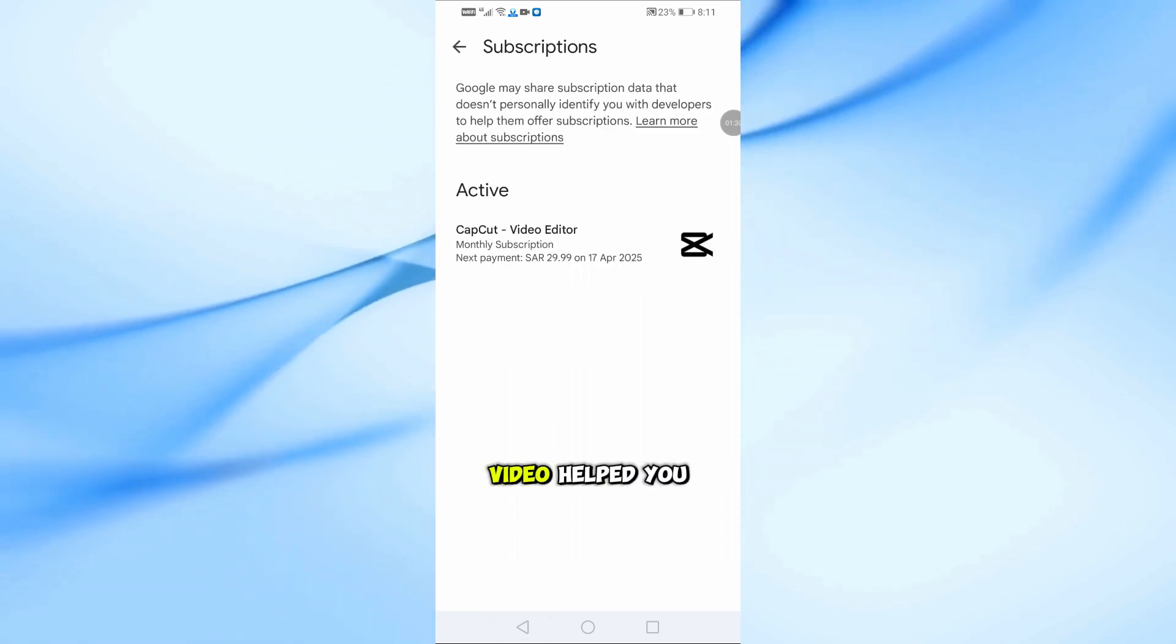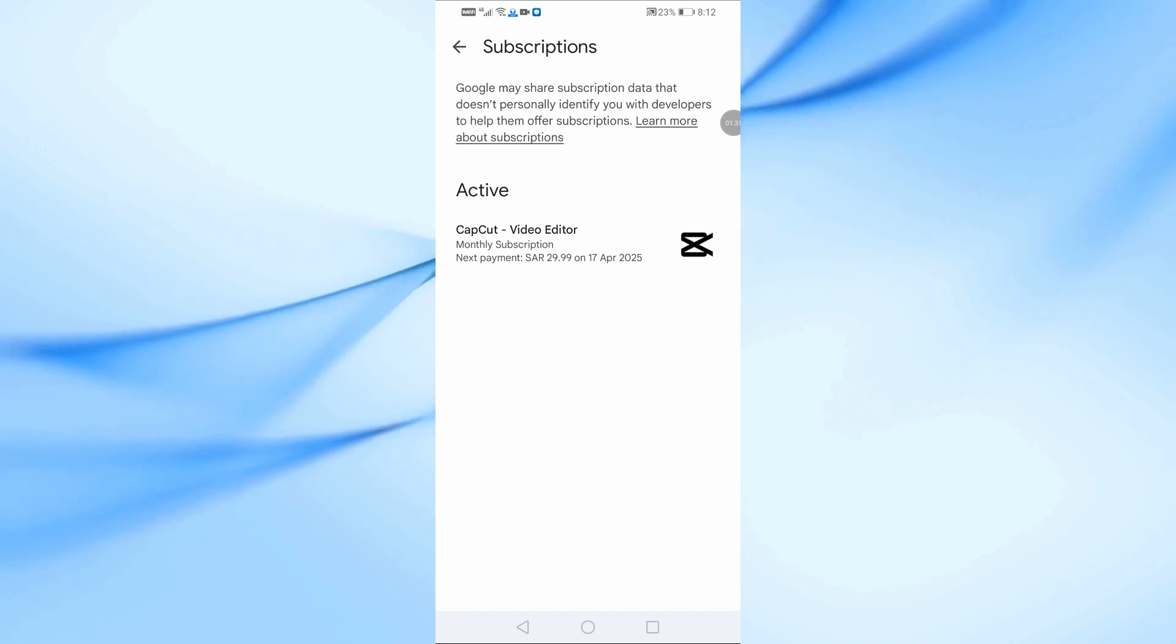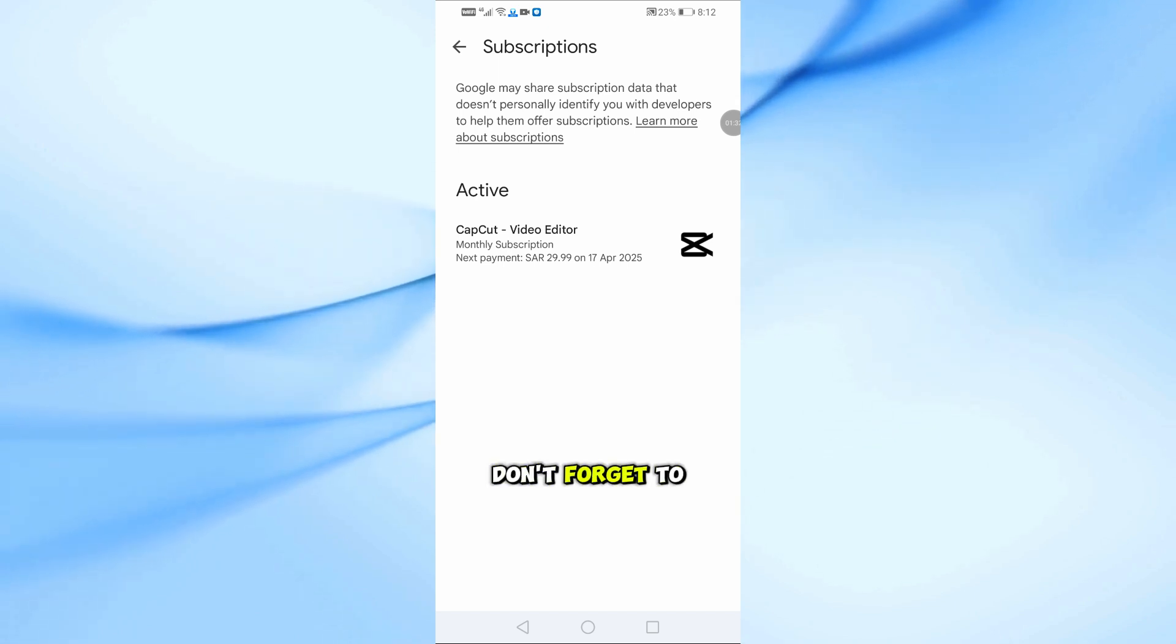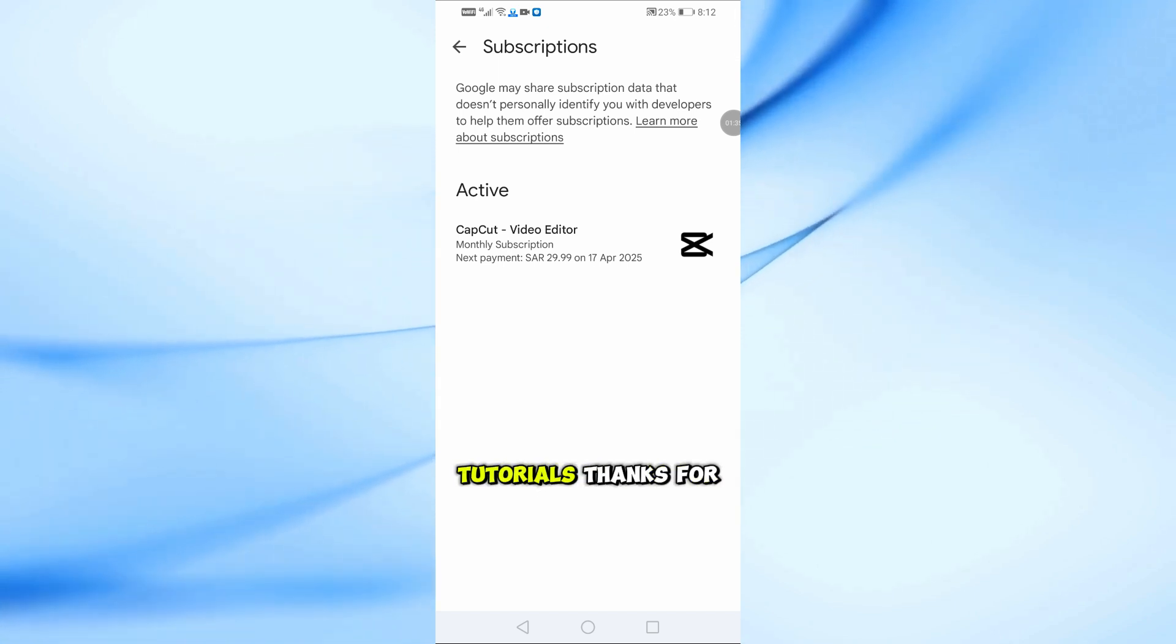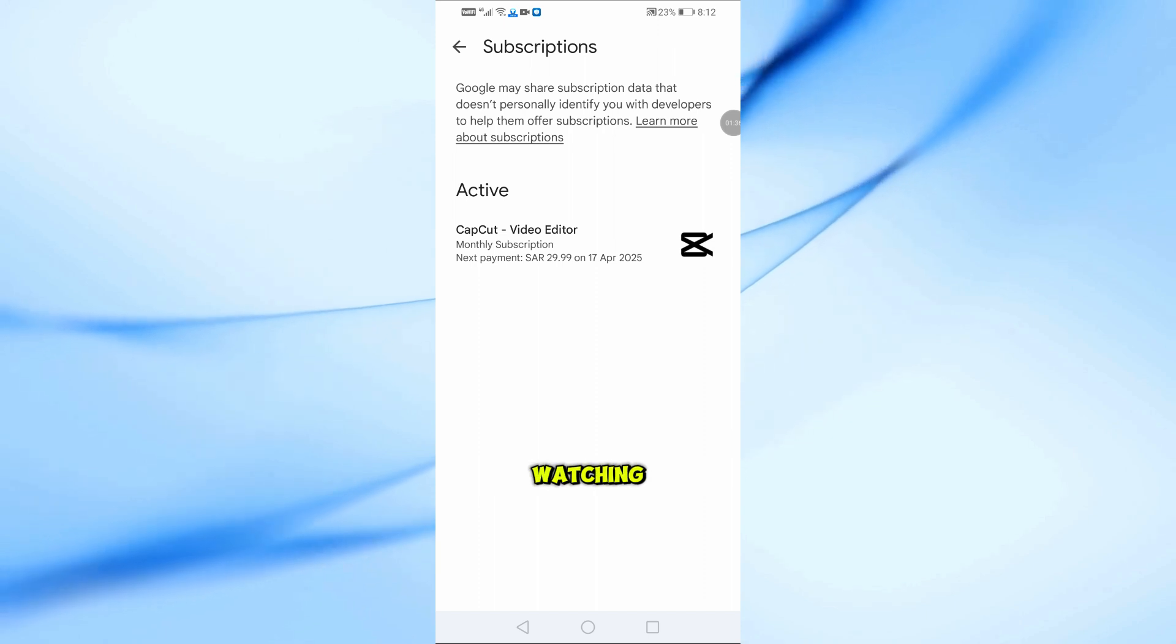I hope this video helped you out. If it did, don't forget to like and subscribe for more quick tutorials. Thanks for watching.